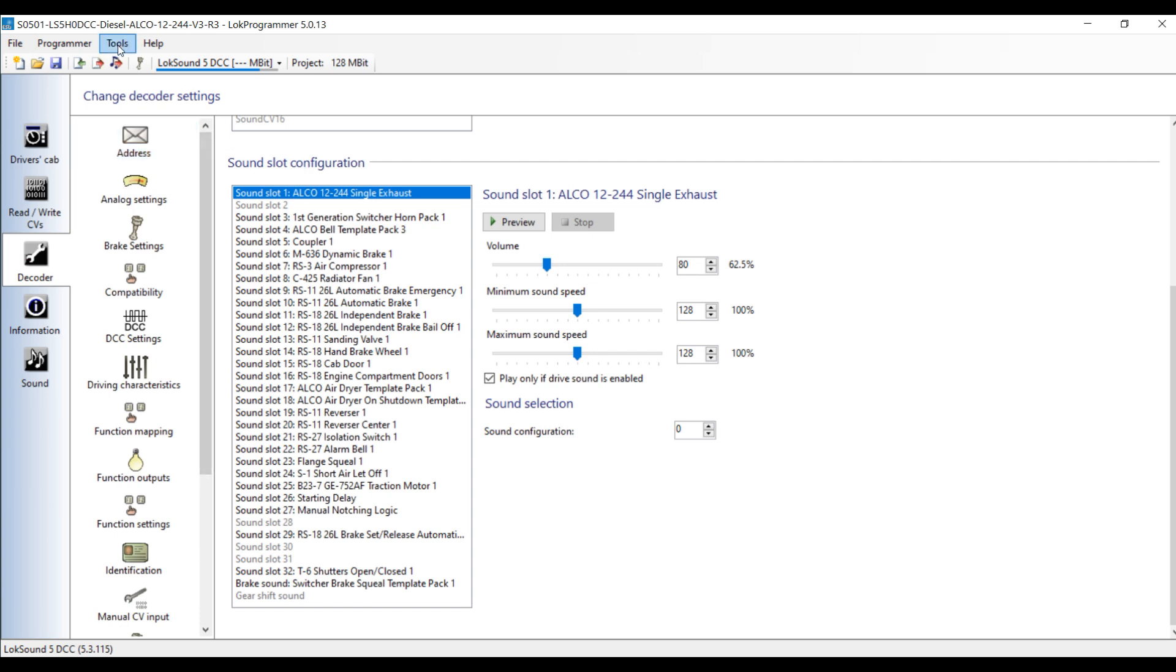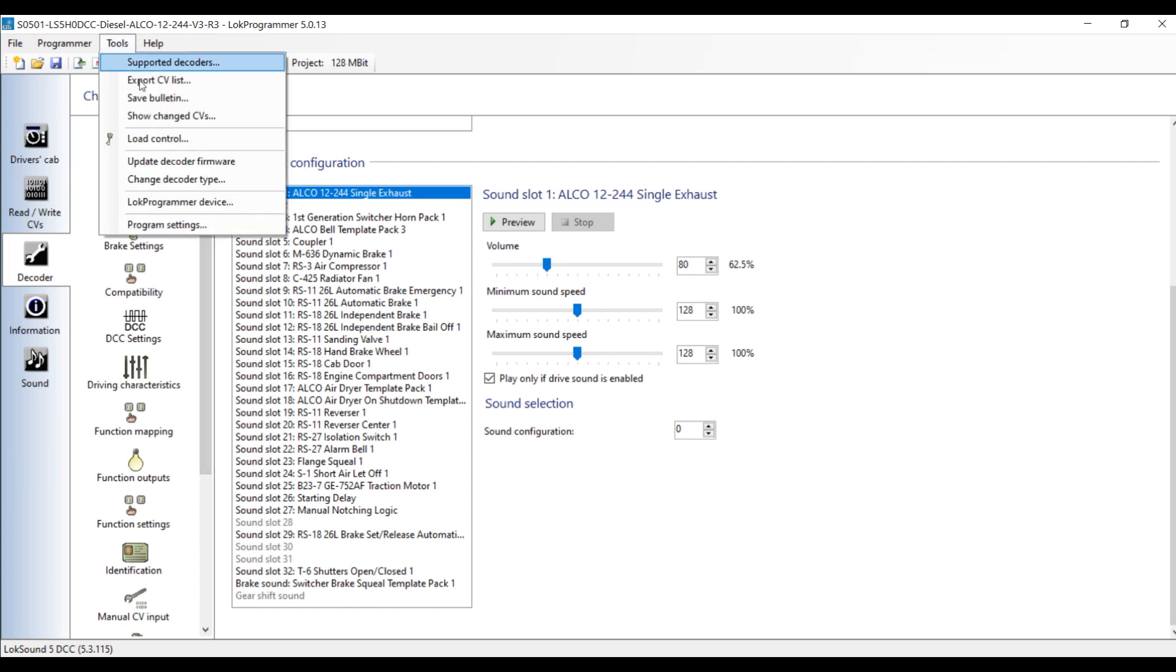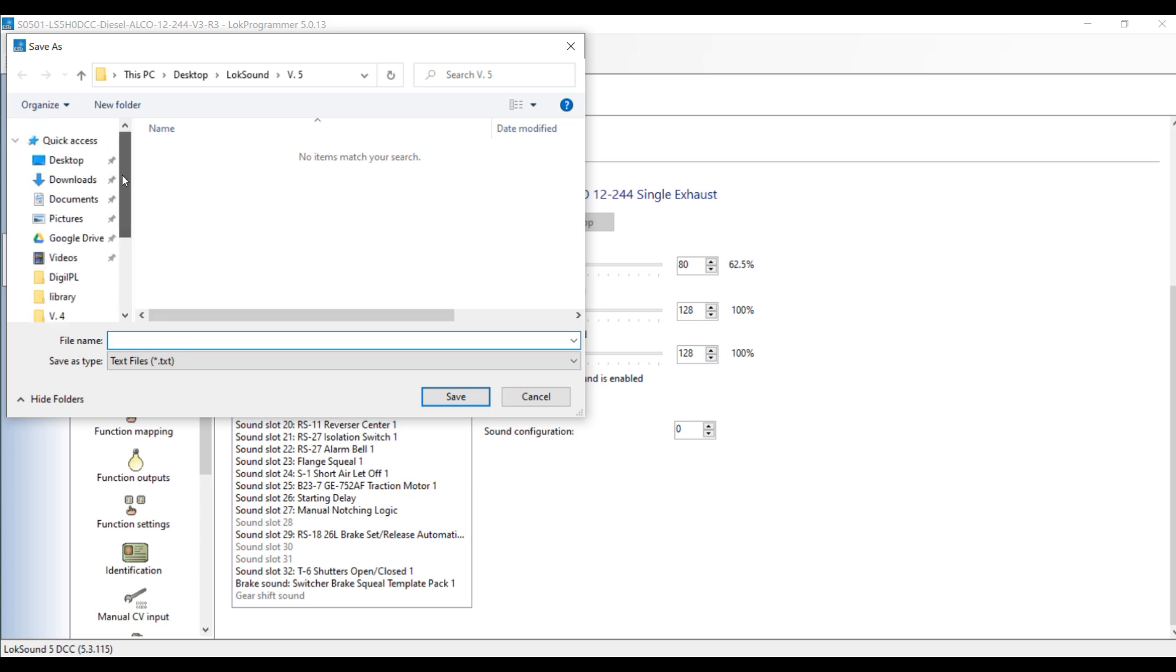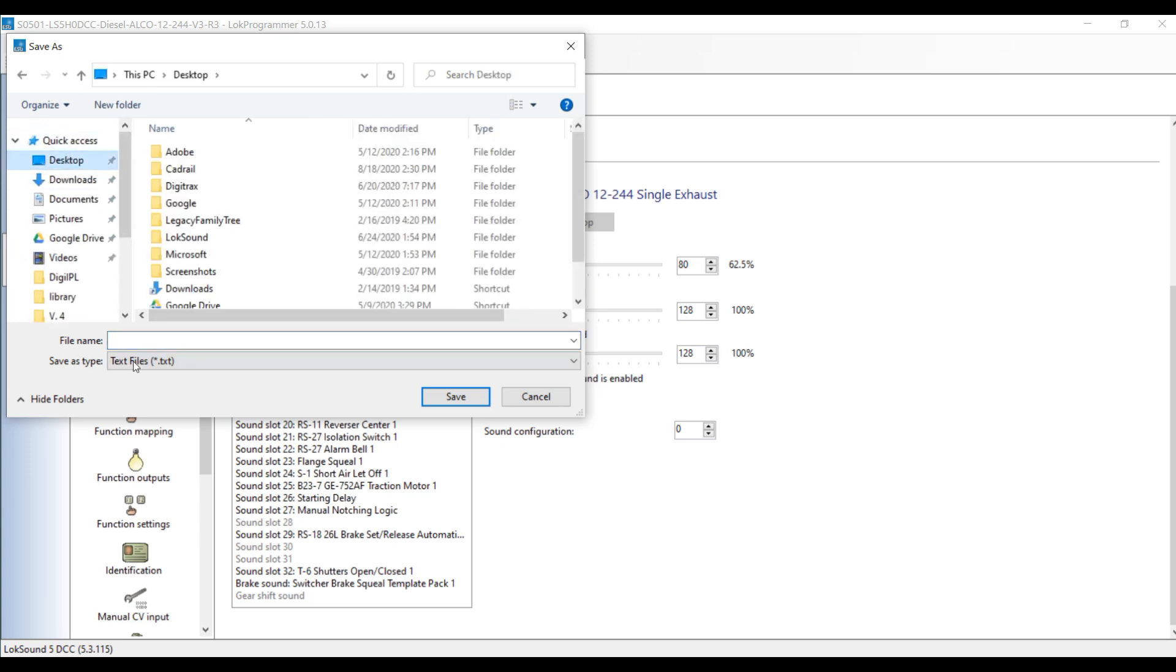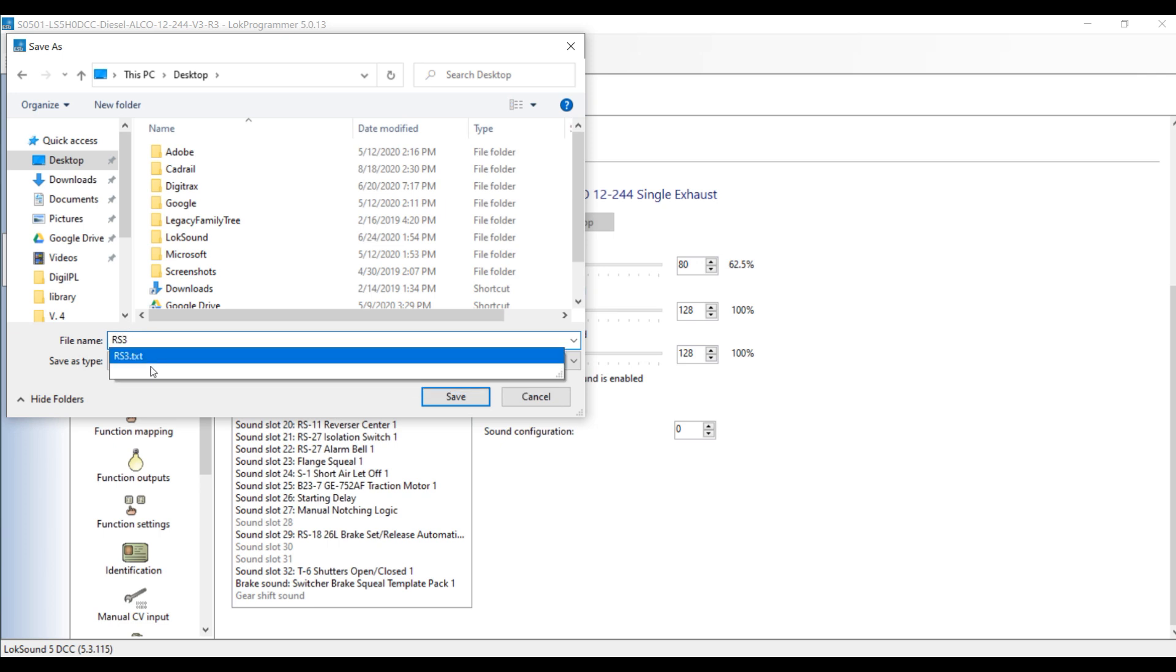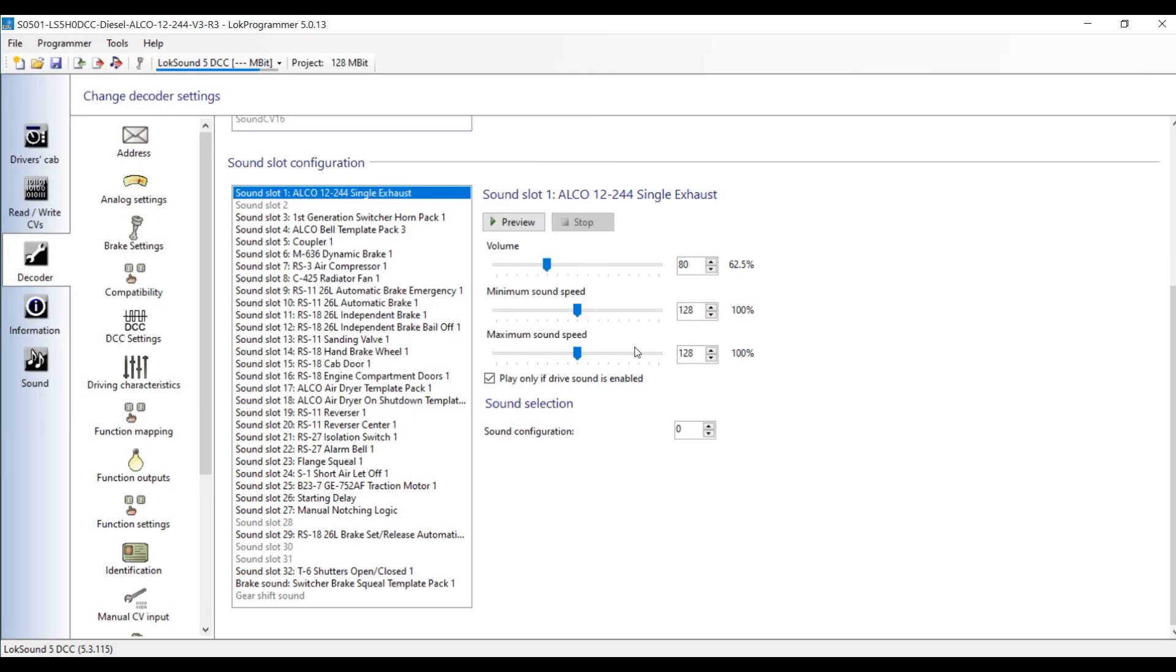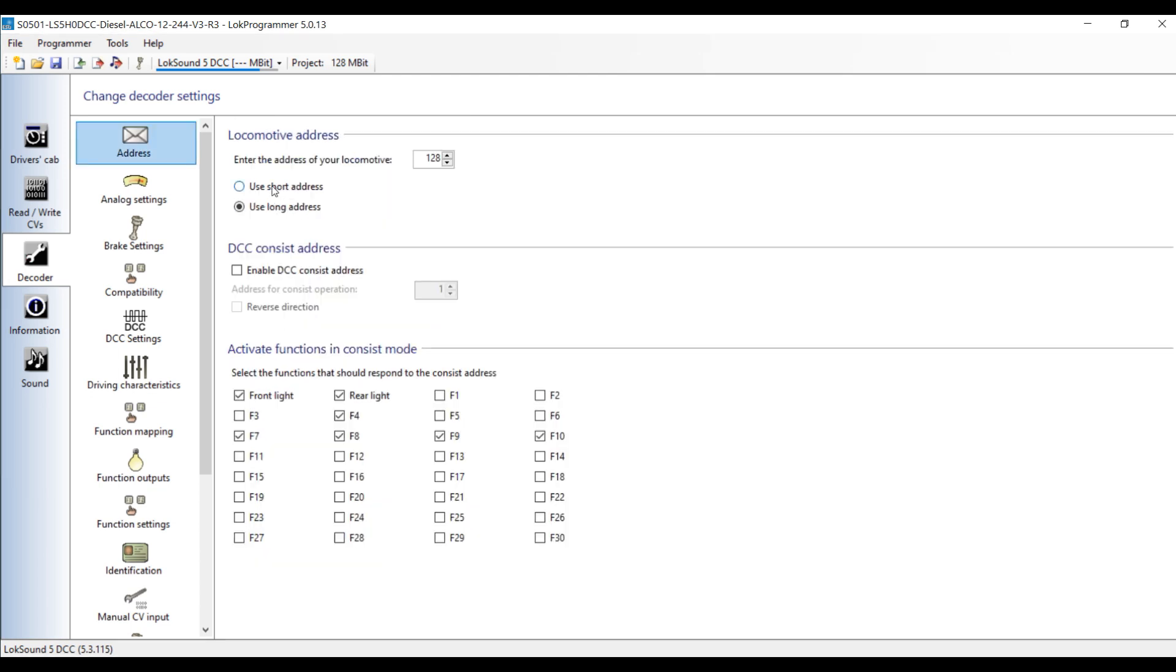So how do you get that into a format that you can save and read into Decoder Pro? Well, go up here to Tools, and you see Export CV List. We're going to do that. I'm going to save it to my desktop and we're going to call it the RS3. So it's going to be RS3.txt. We'll save it. I'm going to say replace the one that's there.